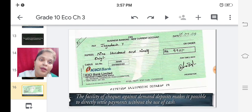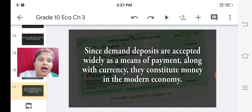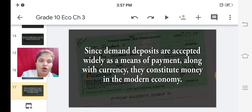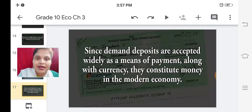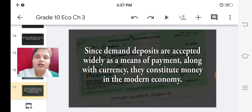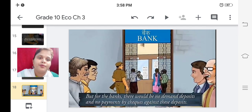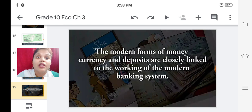Thus we see that demand deposits share the essential features of money. The facility of checks against demand deposits makes it possible to directly settle payments without the use of cash. Since demand deposits are accepted widely as a means of payment along with currency, they constitute money in the modern economy. Checks are like money - cash is not involved but money is transacted through checks.